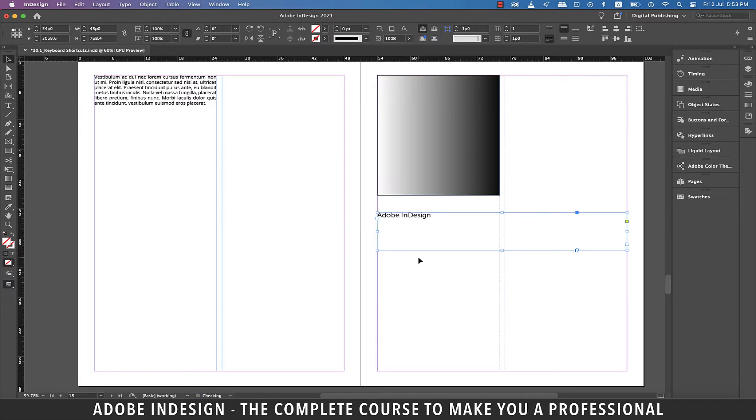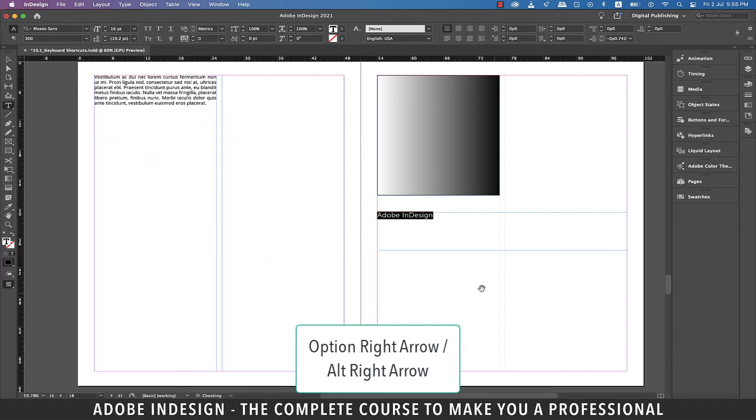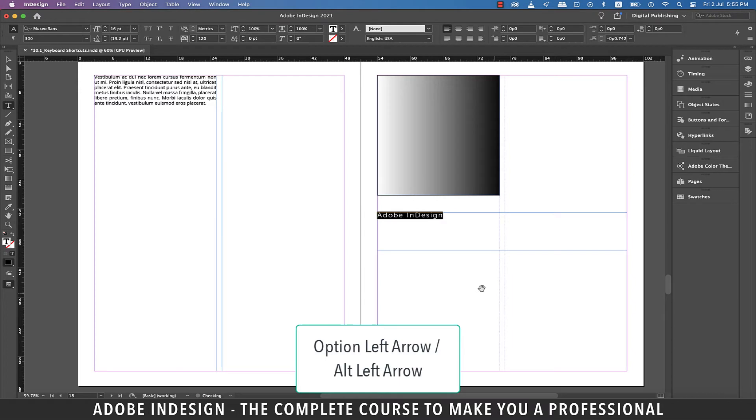For the next one, double-click the text box and select your text. Now hit Option and right arrow on a Mac or Alt and right arrow on a PC to increase kerning or character spaces. Similarly, Option or Alt and left arrow will reduce the kerning or character spaces.